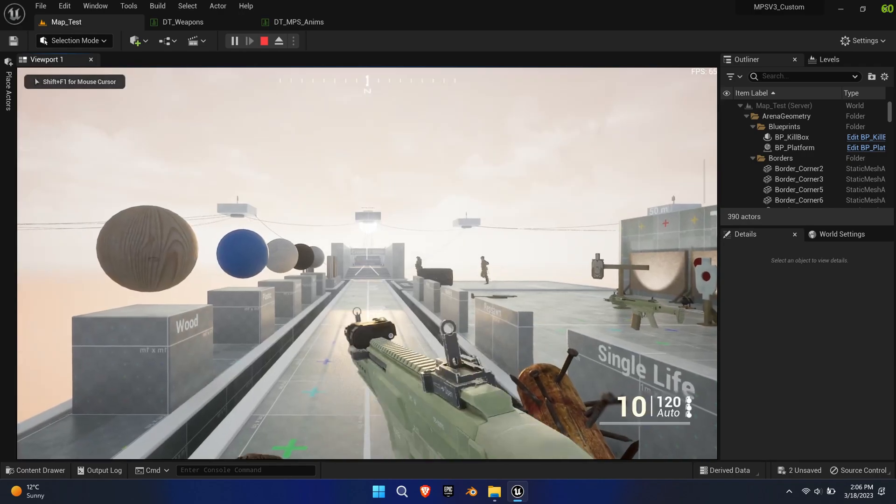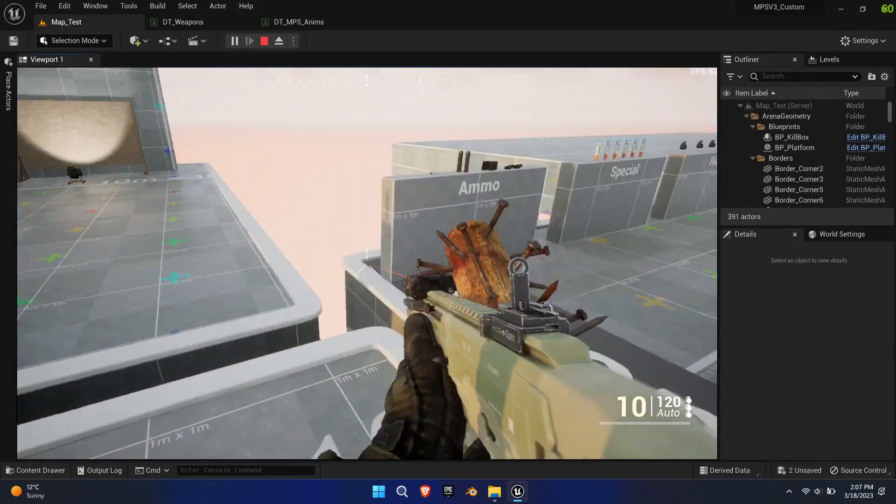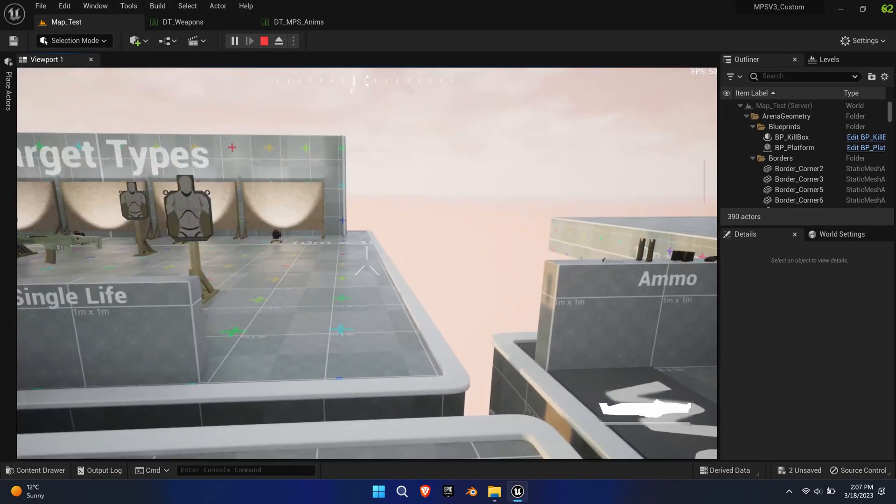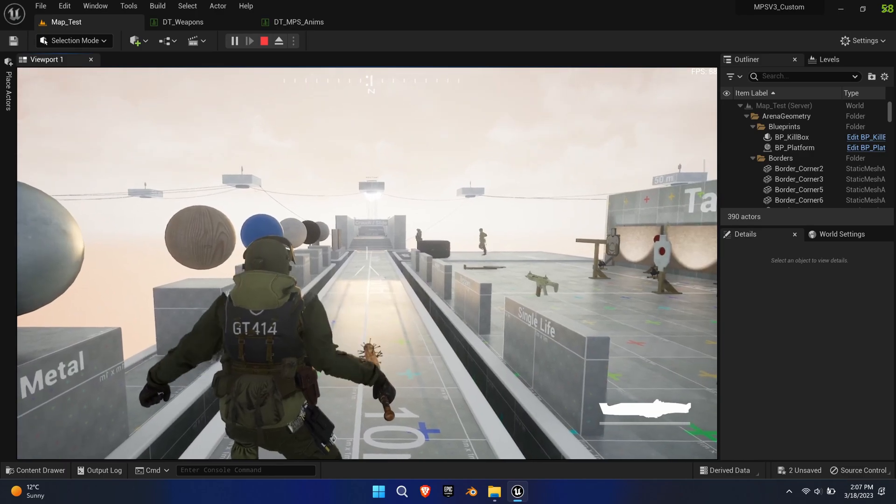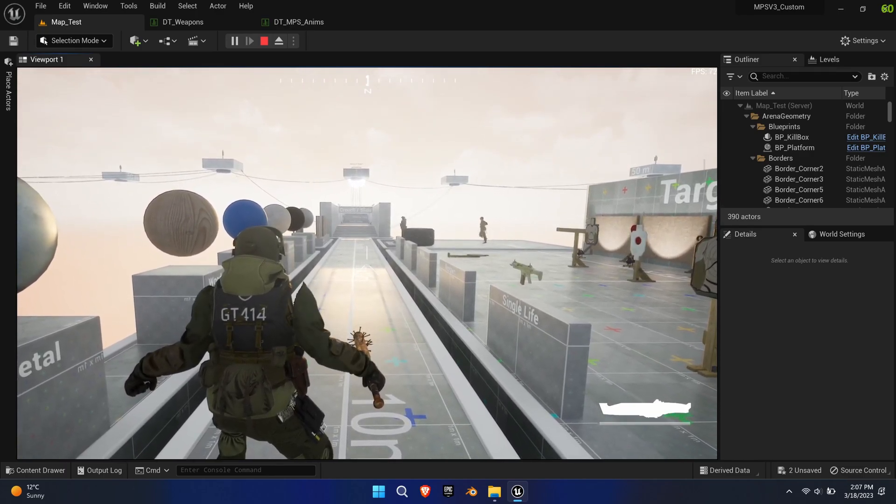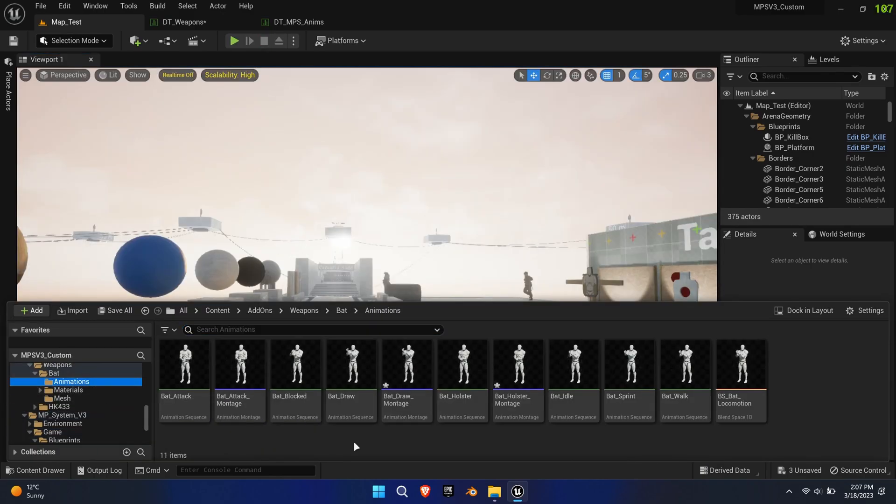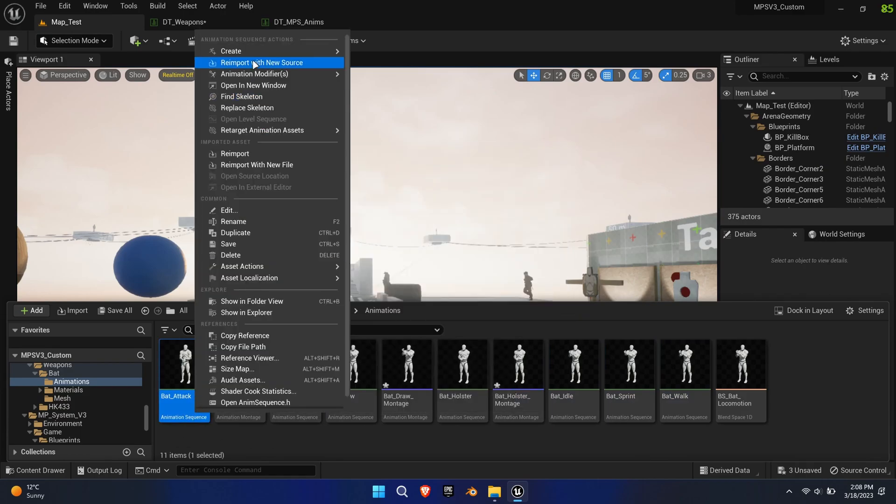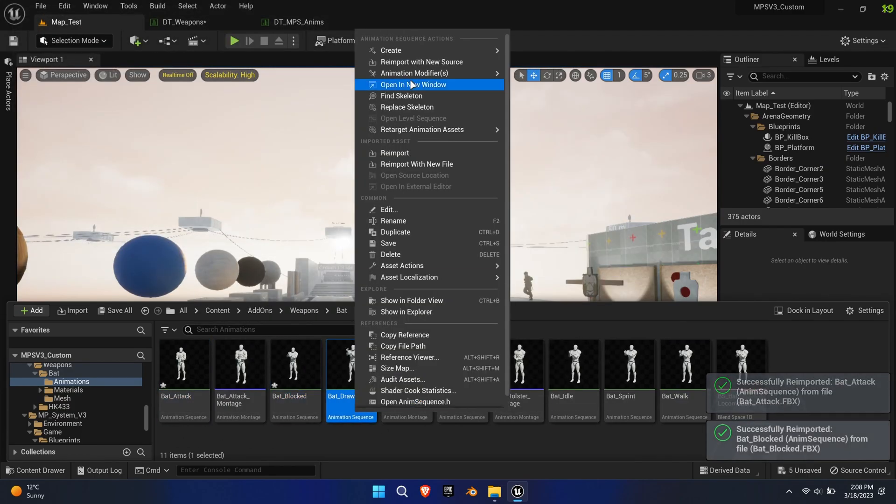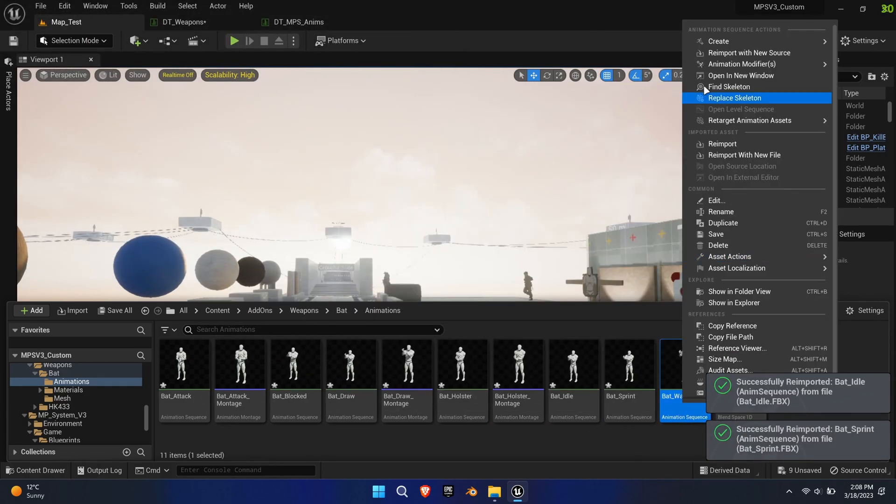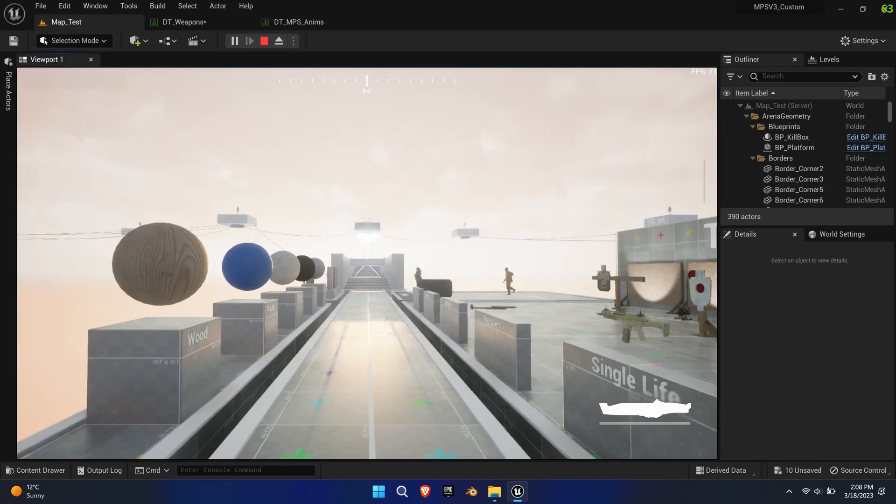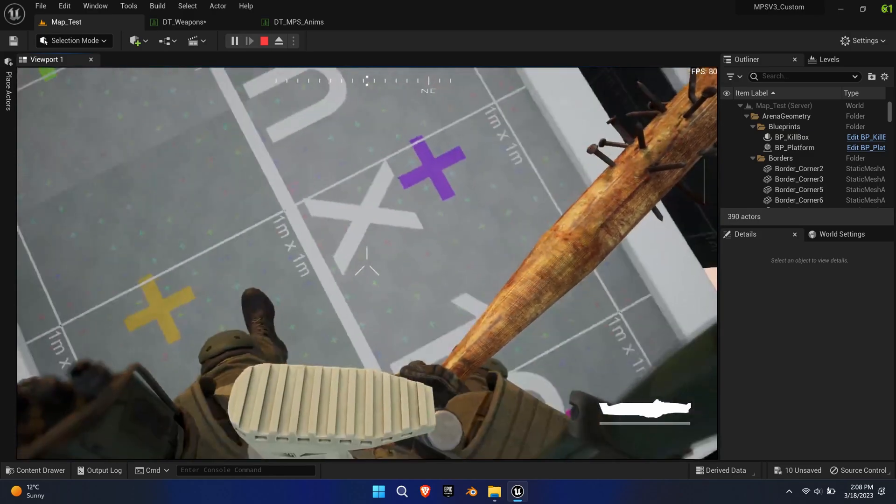When you jump in game now, you would likely see broken animations. To fix this, simply export the animations and re-import them with new source. Now everything is working.